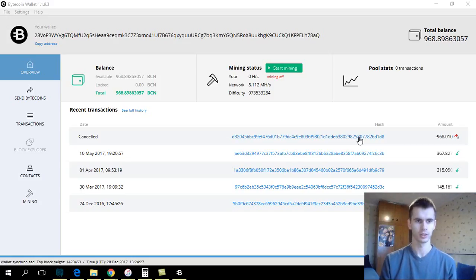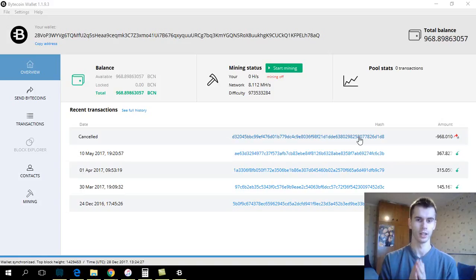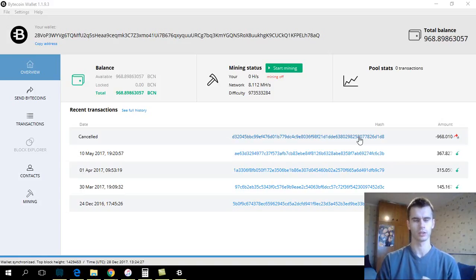Not Bitcoin, Bytecoin. It is an anonymity coin. I think it's a fork of Monero.